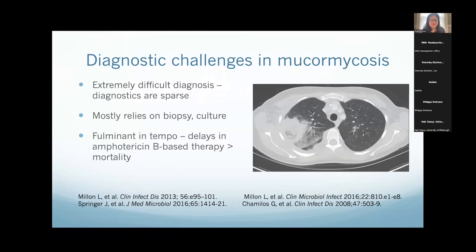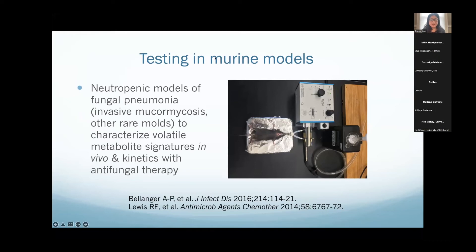It's very challenging to find enough patients who have Scedosporium apiospermum infections to get enough data to really differentiate them from other fungal infections. So we've been using different models to figure this out, getting all patients coming in and doing some urine experiments in parallel. Everyone here is well familiar with the diagnostic challenges in mucormycosis — how difficult it is to diagnose, very few diagnostics, mostly relies on biopsy culture, often still a postmortem diagnosis even when we suspect it, and really fulminant where delaying the right therapy increases the risk of dying. We've been testing this in murine models — using a neutropenic model initially developed by Demetrius Kontoyiannis and Russell Lewis — infecting mice intranasally with different species to characterize their signatures in vivo and how they change with antifungal therapy.